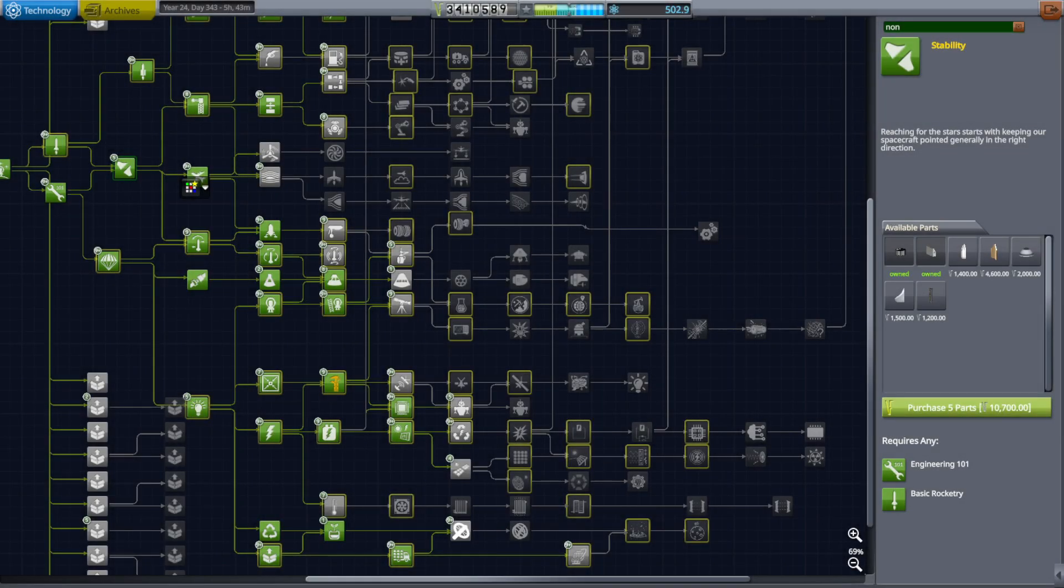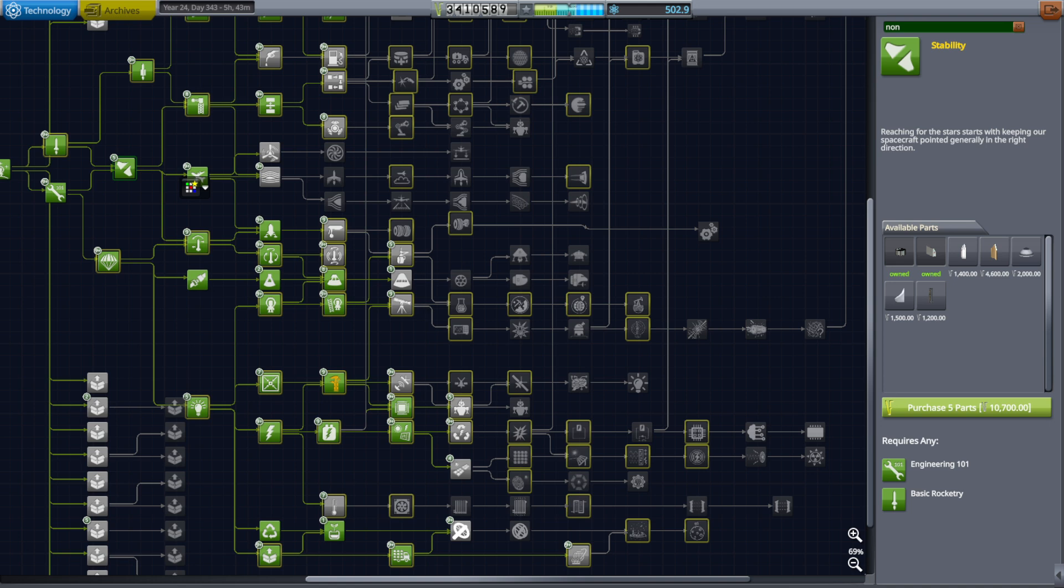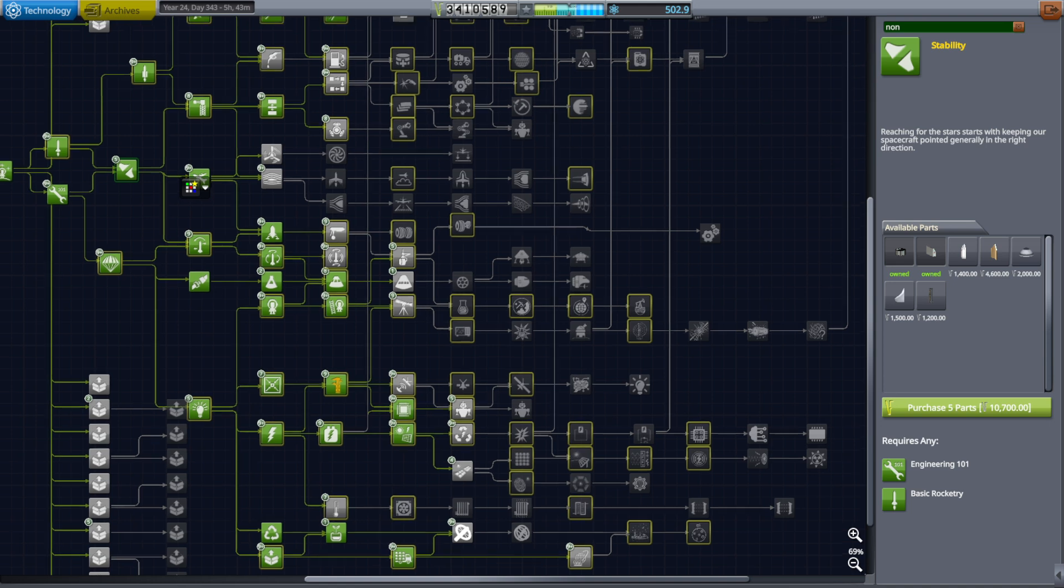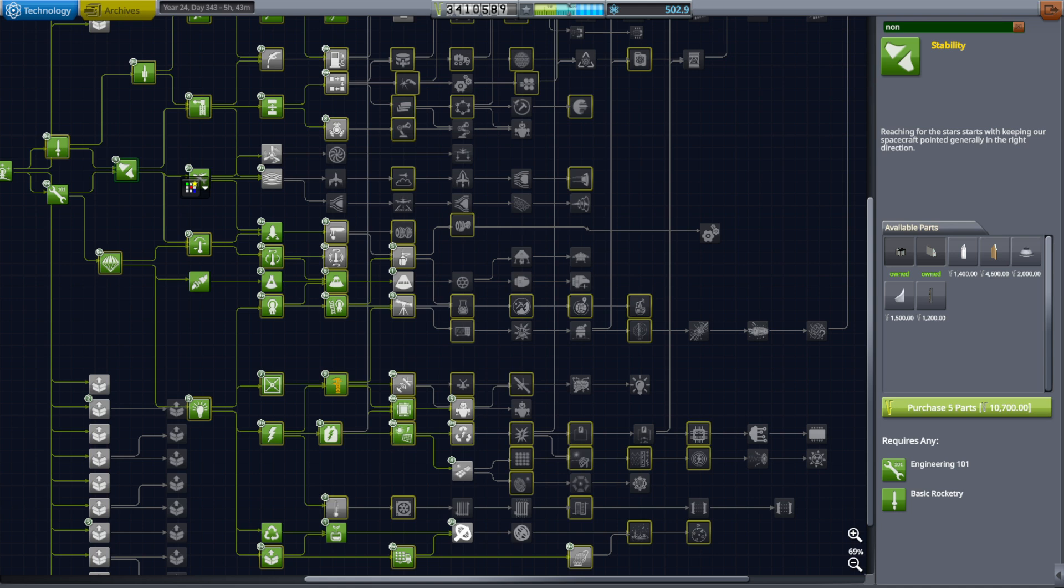Hello everyone, this is Rayspace with an update for RP2000, which is a career mode for real solar system and realism overhaul in Kerbal Space Program 1.12. It is an alternate career mode from RP1, though it requires you to use a very specific version of realism overhaul, version 17.4.1.